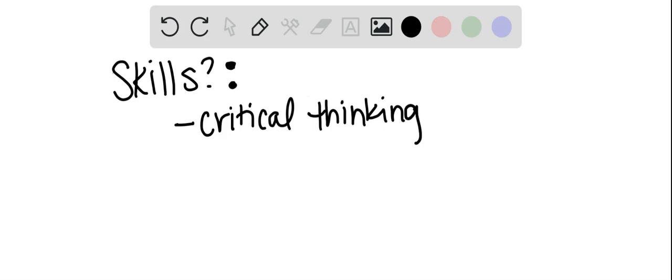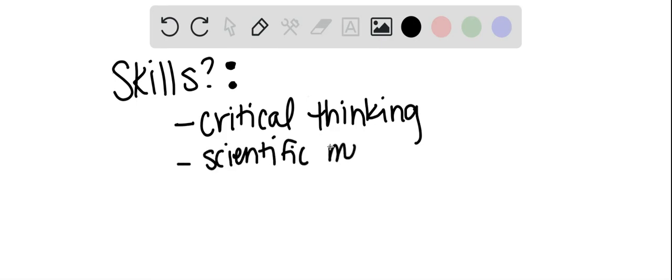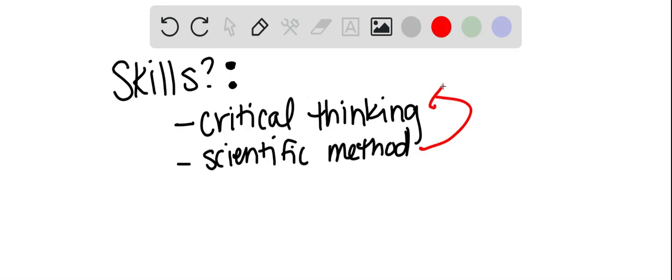You also learn how to do the scientific method. This directly helps you figure out how to be a more critical thinker.